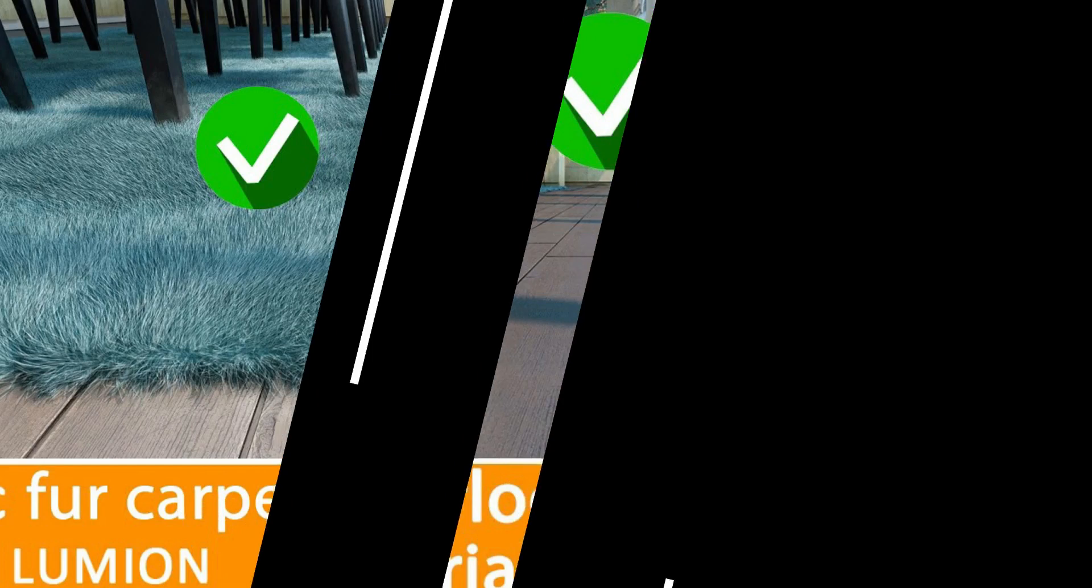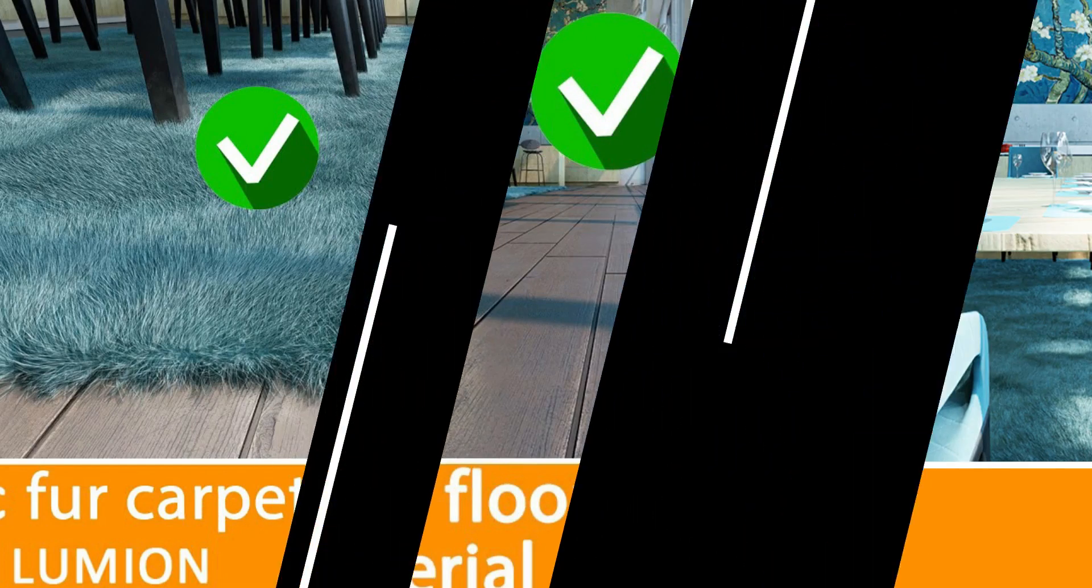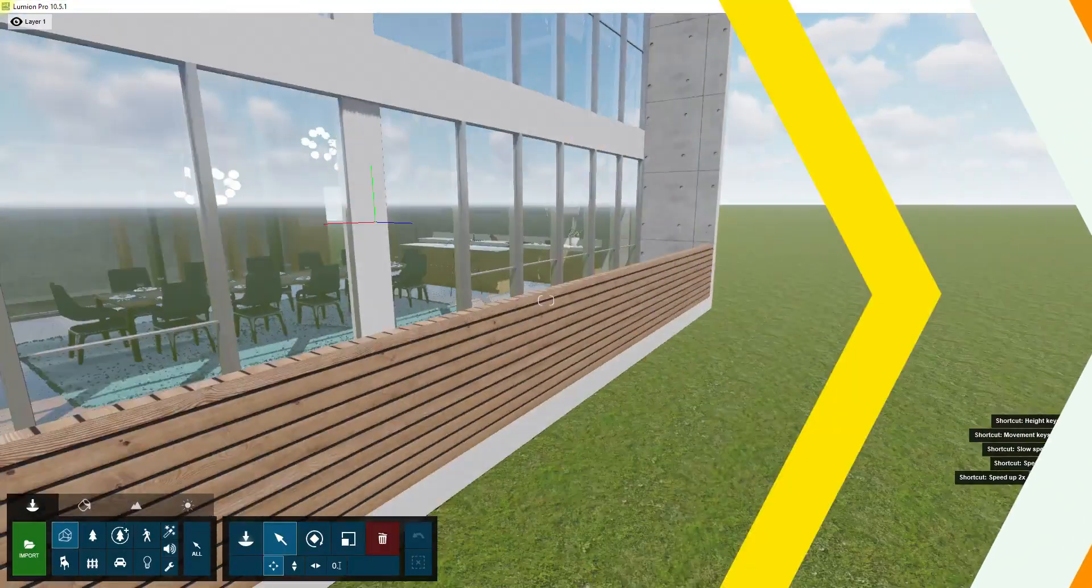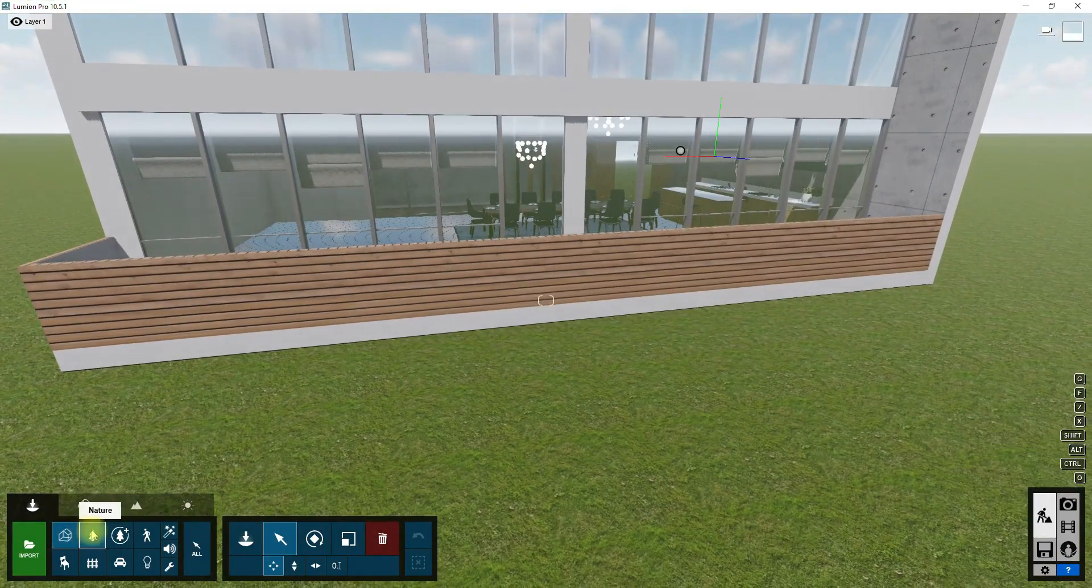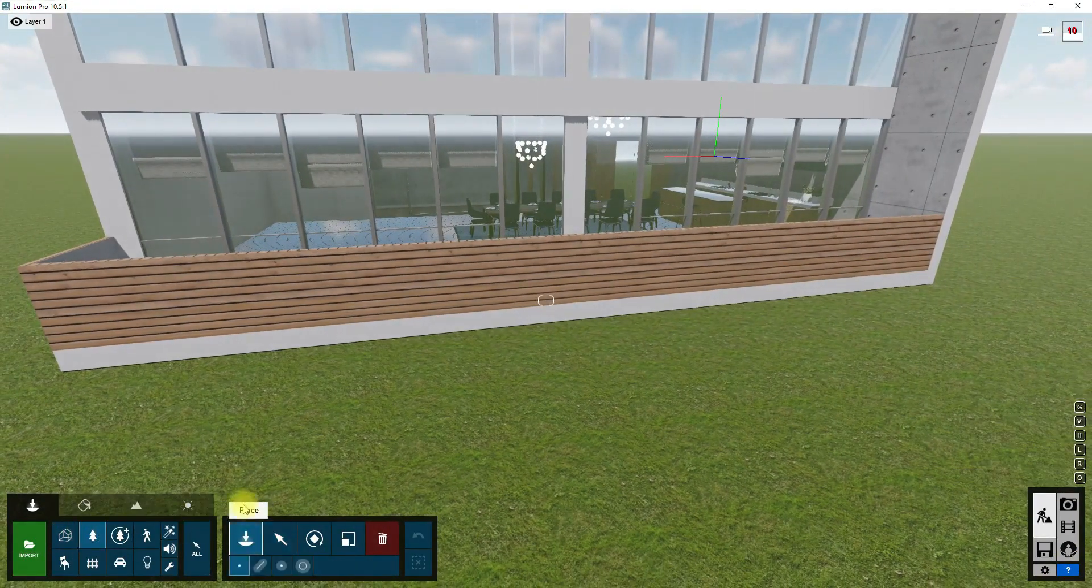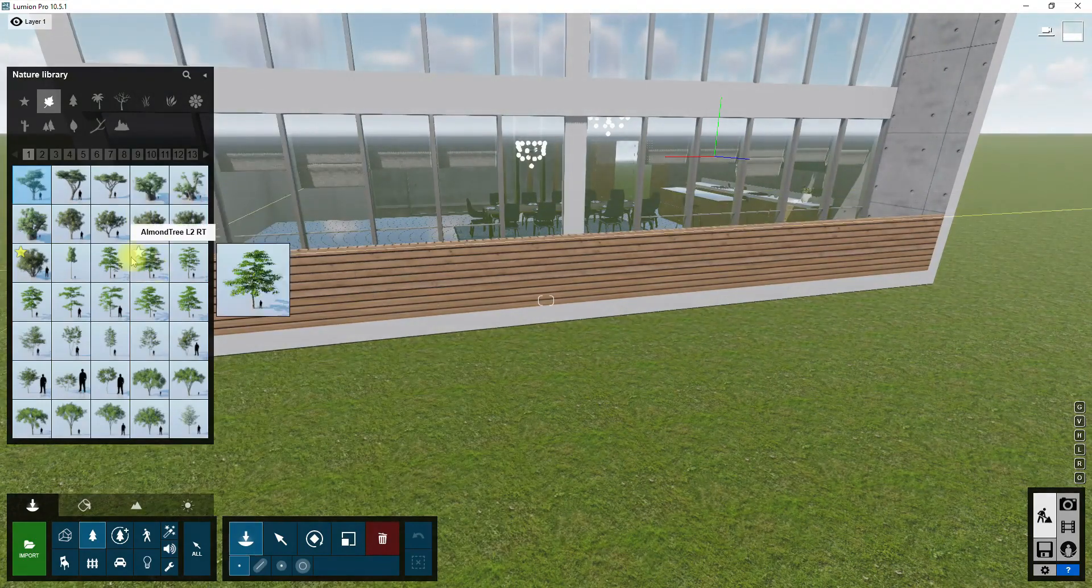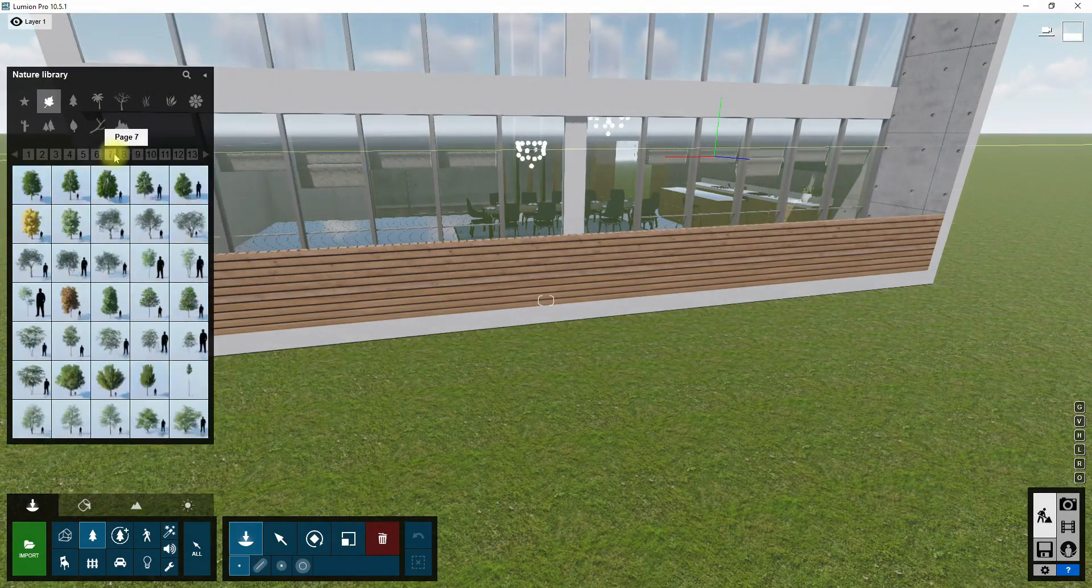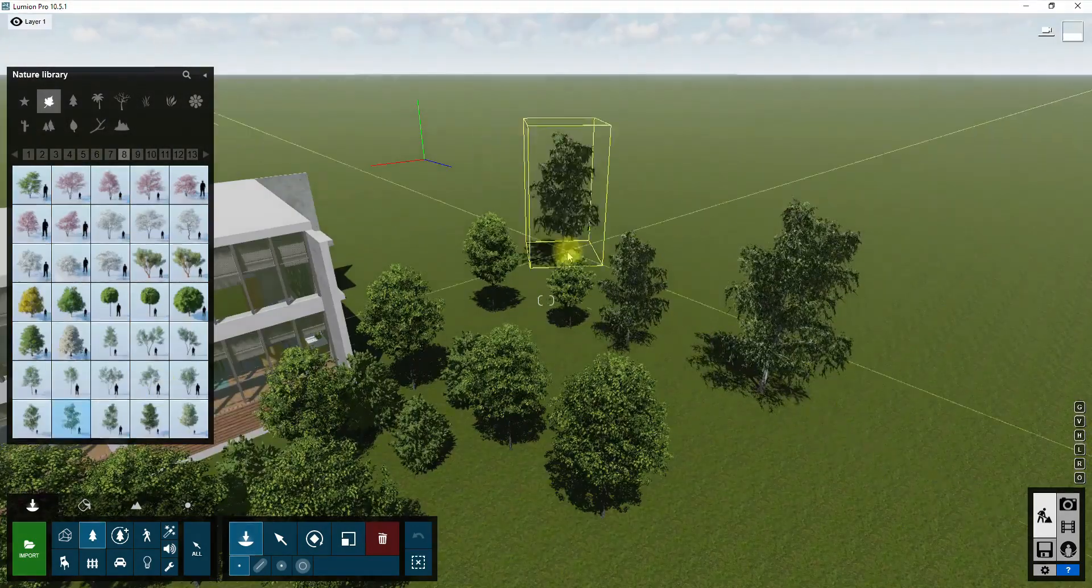After applying materials to the scene, I want to place some objects in the scene. For example, I add some trees and plants behind the window to fill the render frame.